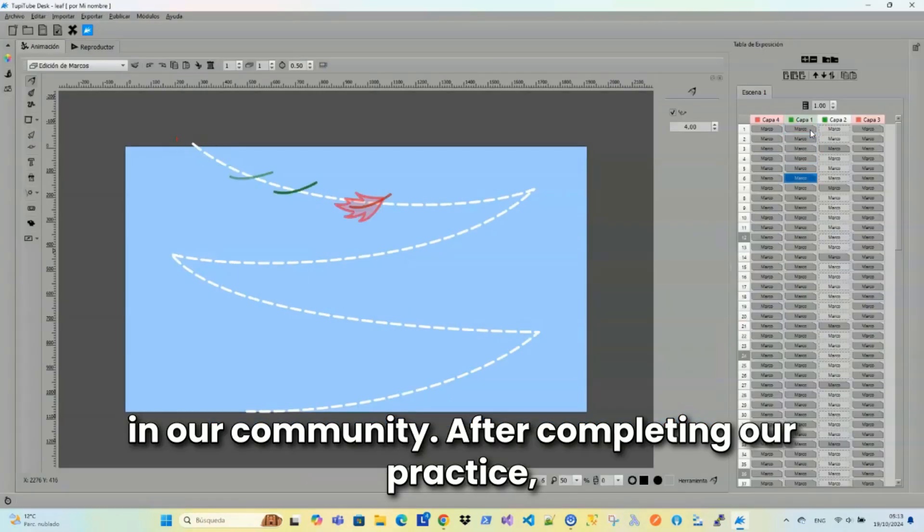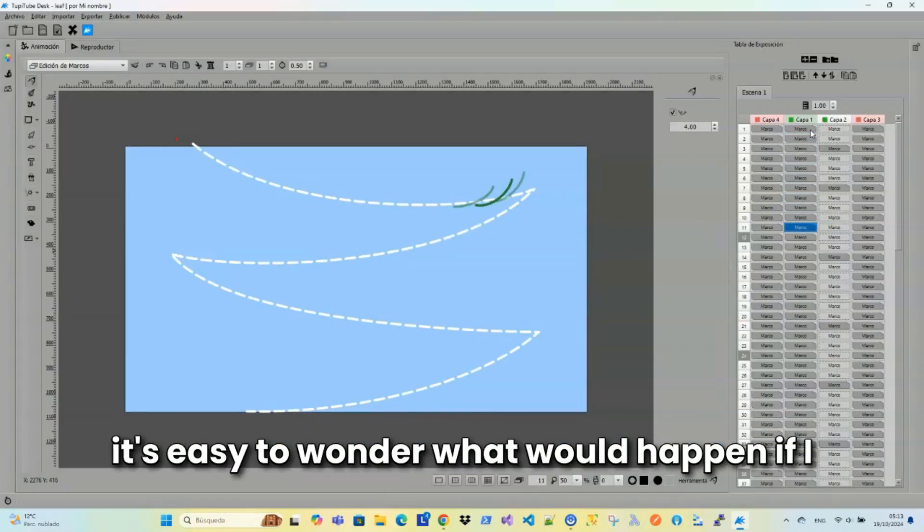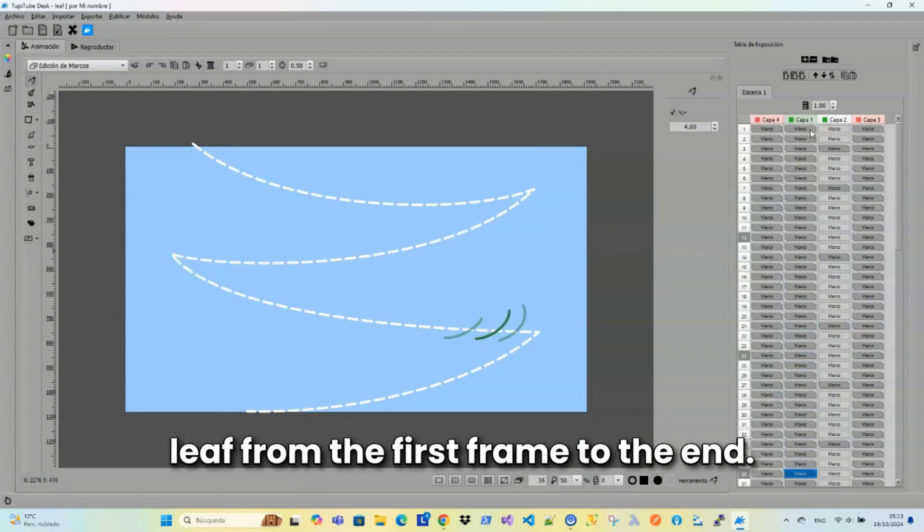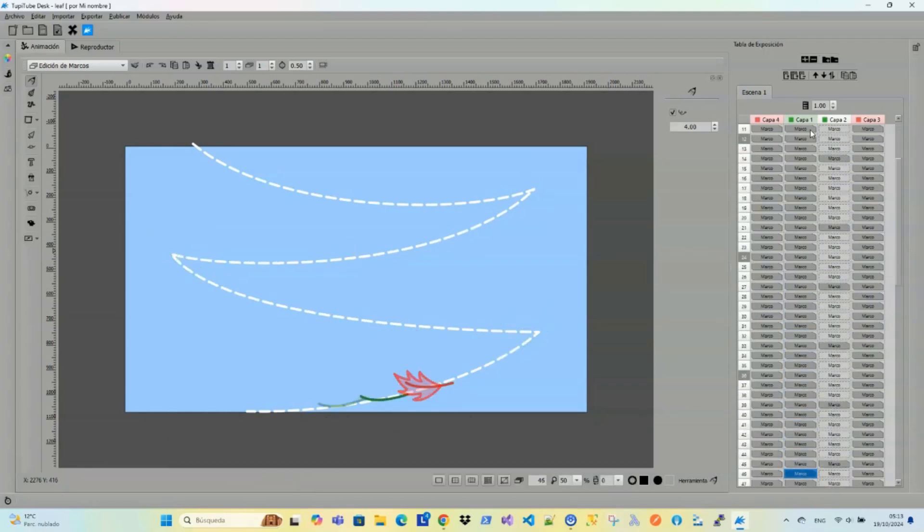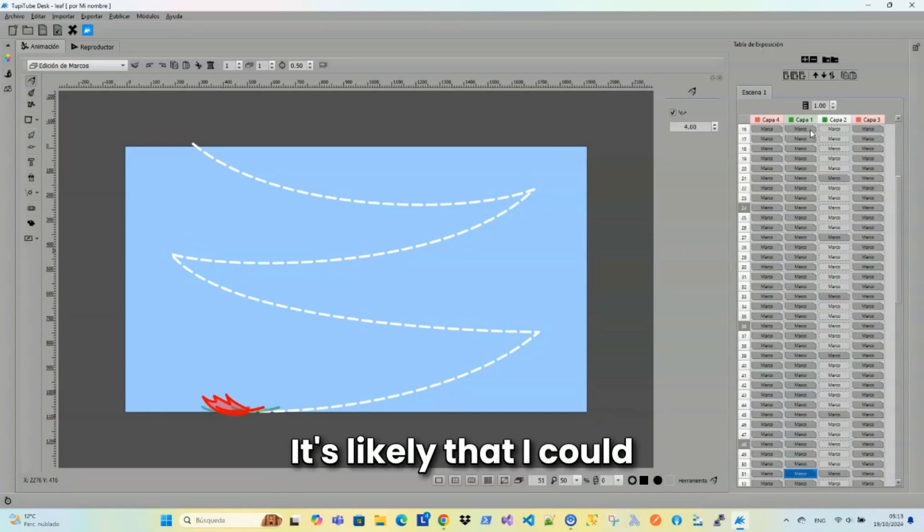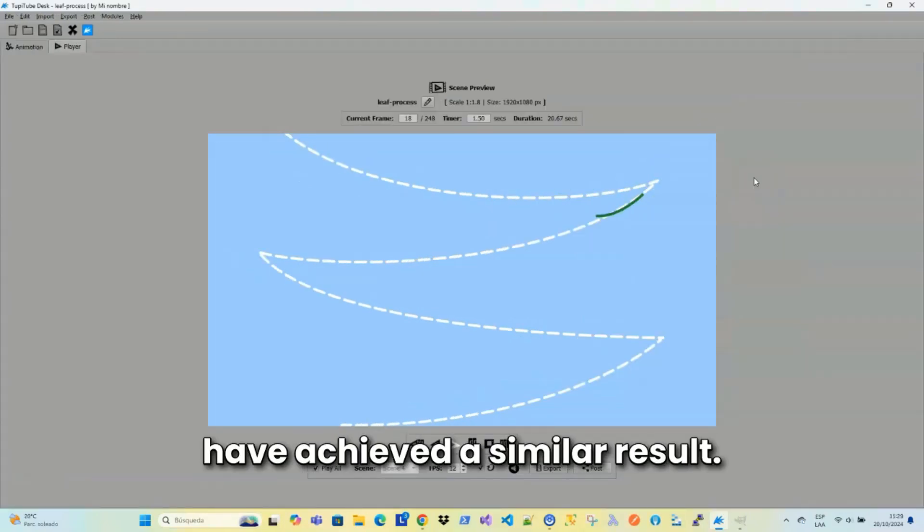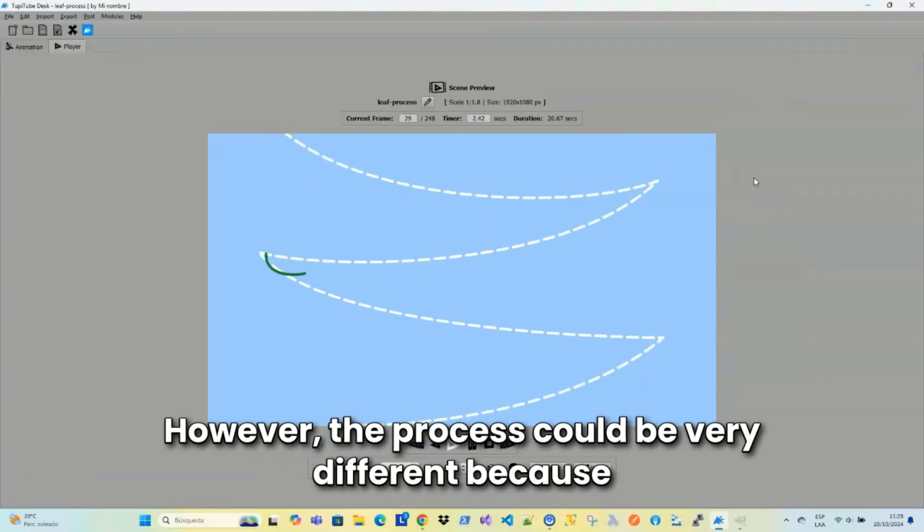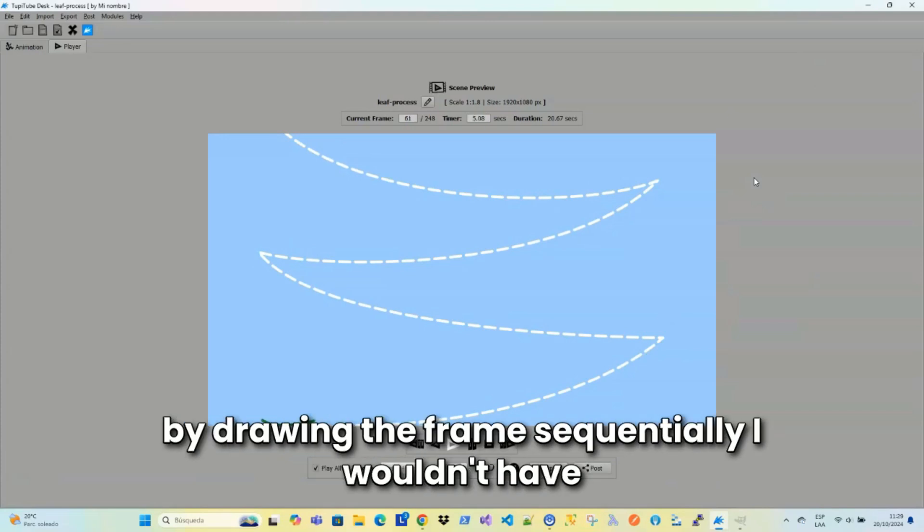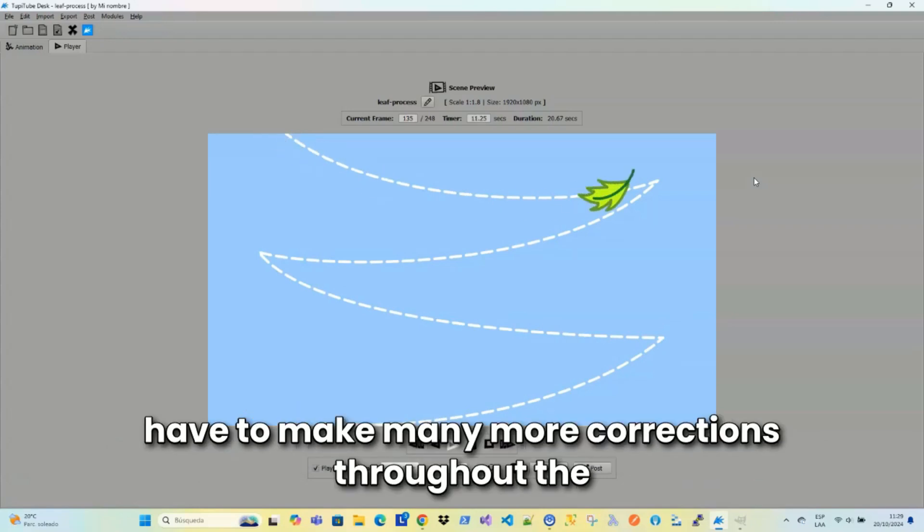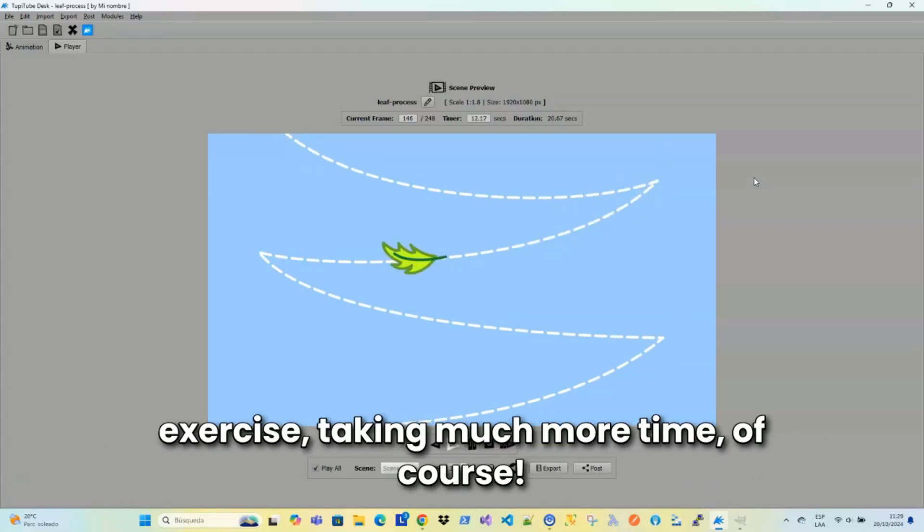After completing our practice, it's easy to wonder what would happen if I didn't use the keyframes and simply start drawing the leaf from the first frame to the end. It's likely that I could have achieved a similar result. However, the process could be very different because by drawing the frames sequentially, I wouldn't have clarity on the leaf's path and will probably have to make many more corrections throughout the exercise, taking much more time, of course.